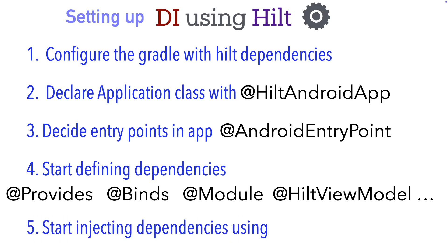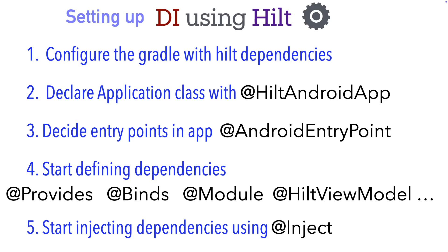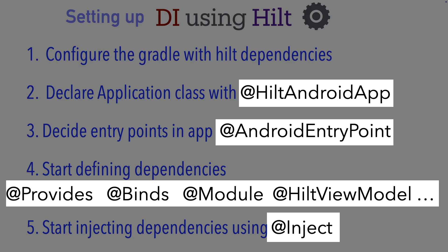And then finally you start injecting the dependencies using @Inject annotation. So you can already see there is a pattern here. We use annotations here and these are annotations provided by Hilt, which are Kotlin annotations.